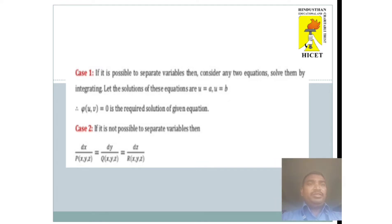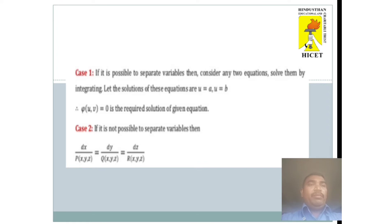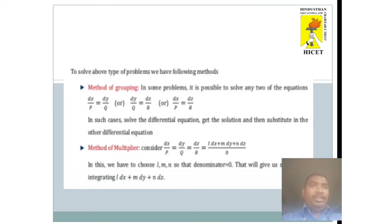If separation of variables is possible, we consider any two of the equations and solve by integration. Let the solutions be u = a and v = b. The required general solution of the given equation is of the form φ(u, v) = 0. If separation of variables is not possible, we use the auxiliary equations dx/P = dy/Q = dz/R with other methods.